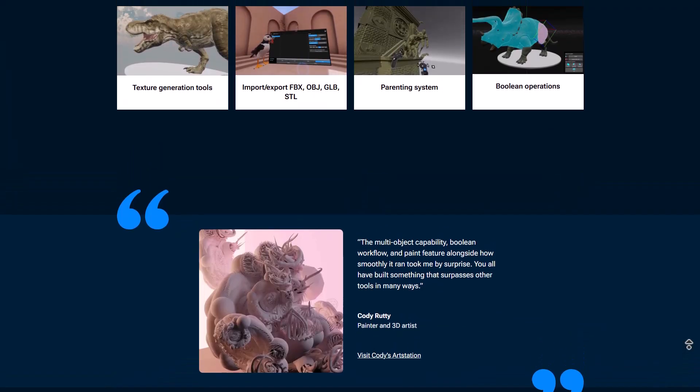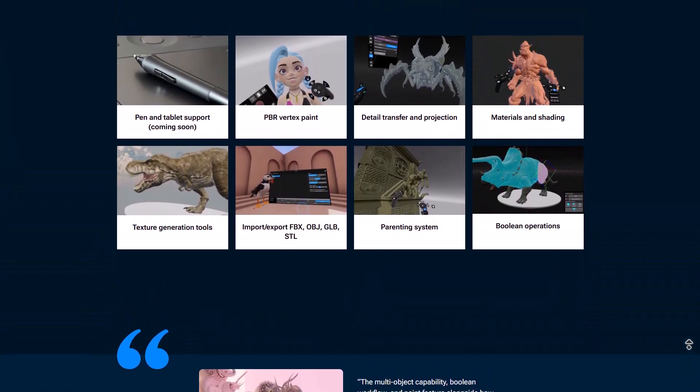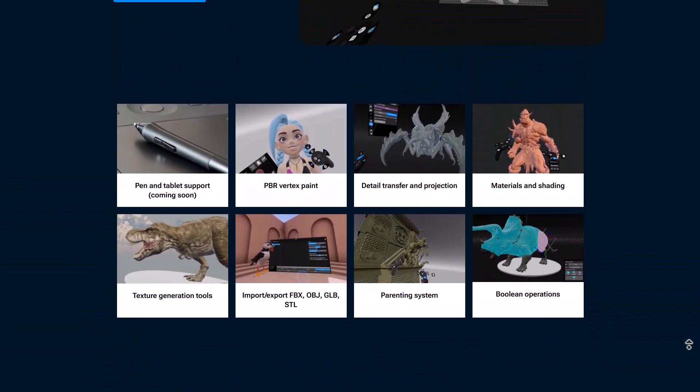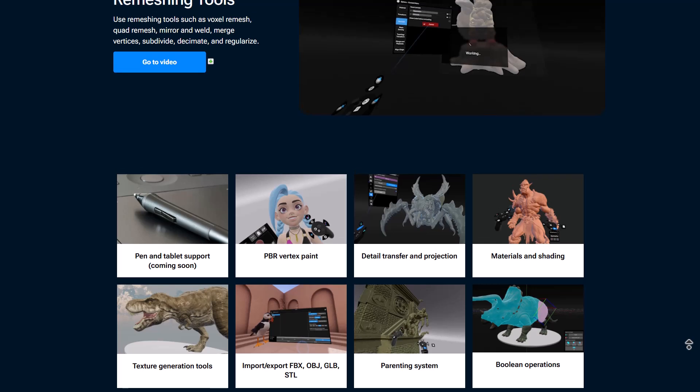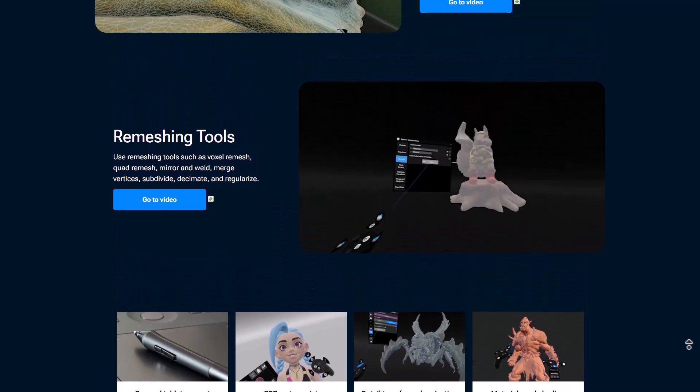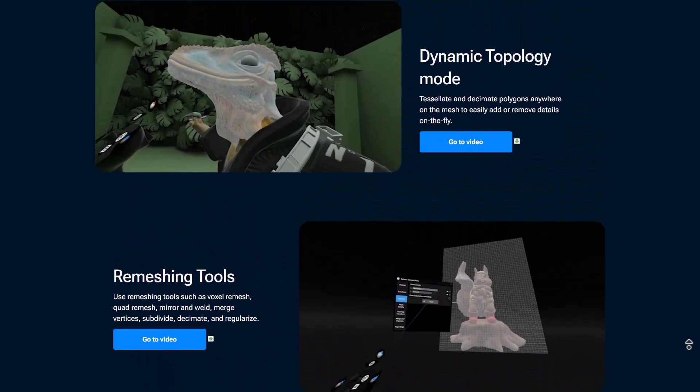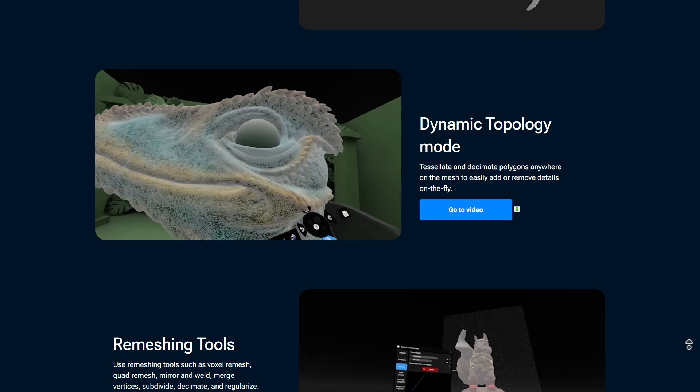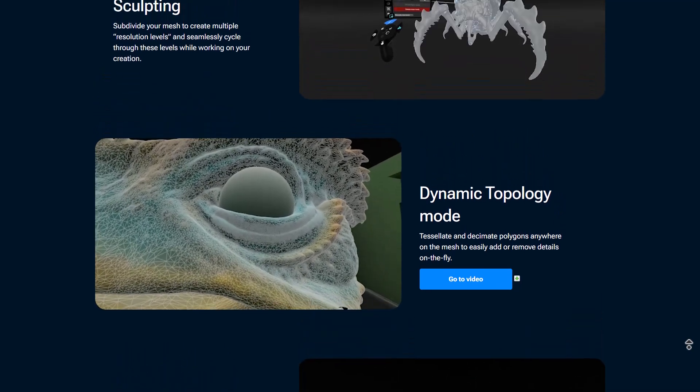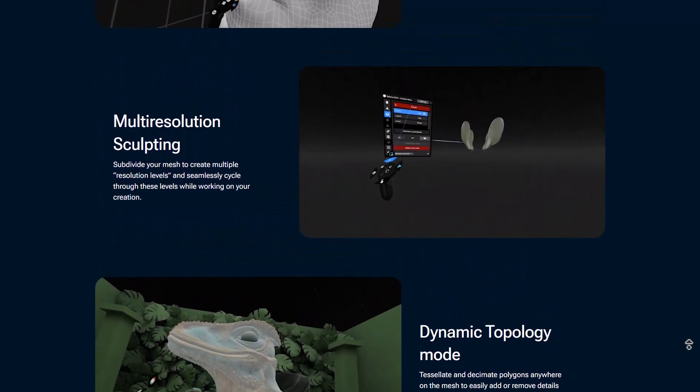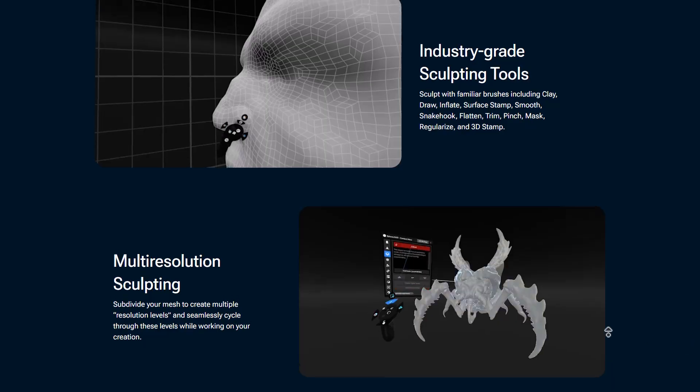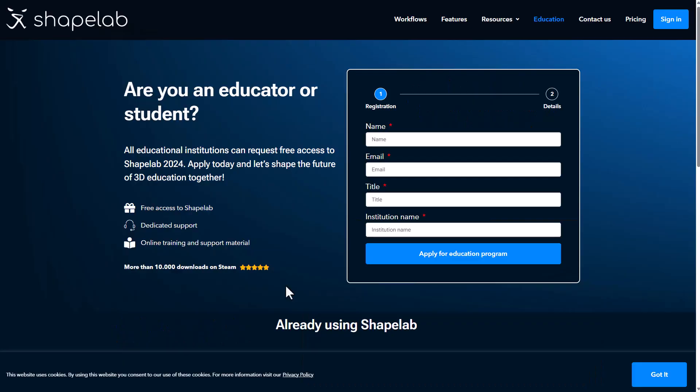So if you'd like to take advantage of this tool and work from both desktop to VR, do some sculpting, some multi-res sculpting in VR, work with dynamic topology, do some remeshing, or do some PBR texture painting, all educational institutions can now request free access to Shapelab 2024 and simply apply today and get started.